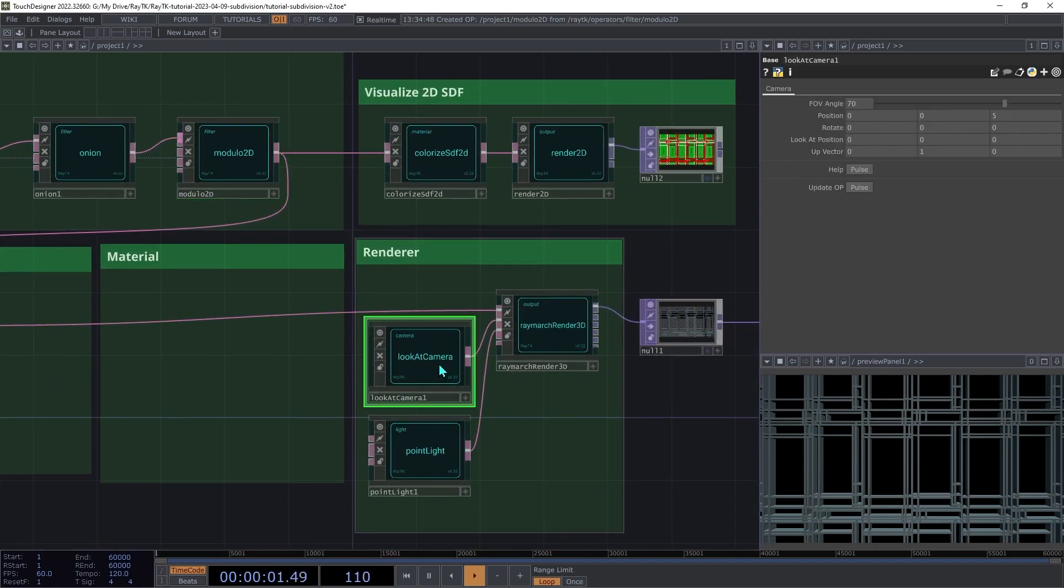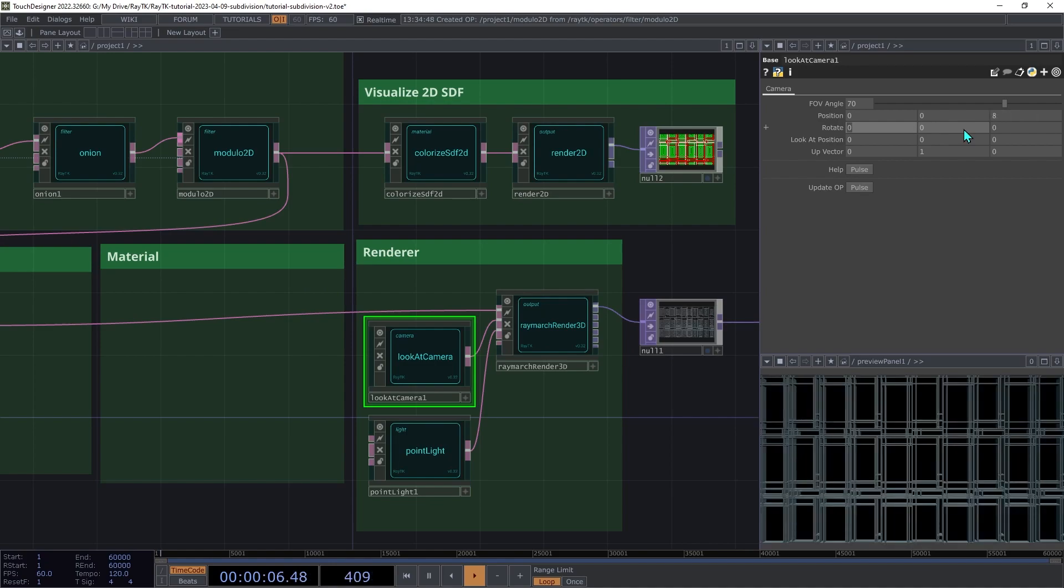Go to the camera, and we're going to temporarily increase the Z position to 8 to get a wider view. With this wider view, we can see how the layout of the cells within each repetition is exactly the same.